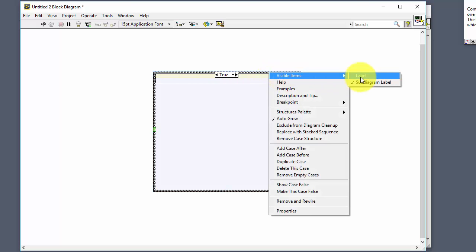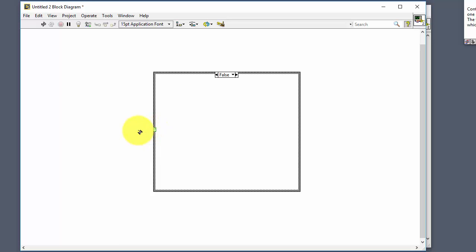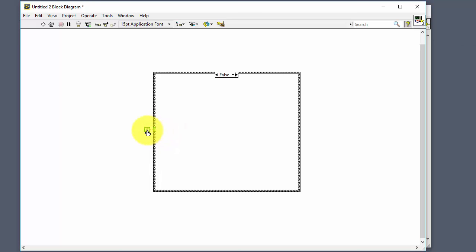Inside here you can create the logic for the different cases. By default it creates two cases, one false and one true, which you can browse through by clicking here and selecting true or false, or by clicking the arrow to browse through them. You'll see a connector with a question mark which selects which case should be executed. You can right-click on it and create a constant — automatically a boolean constant will be created where you can select true or false.